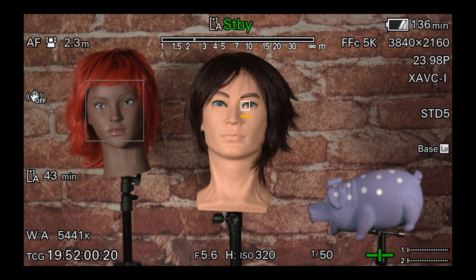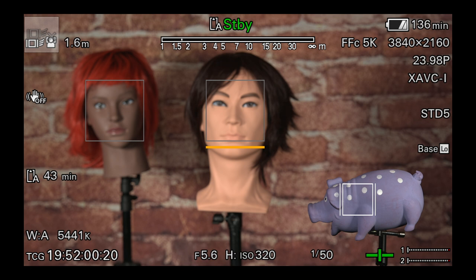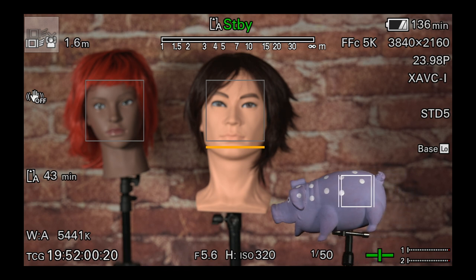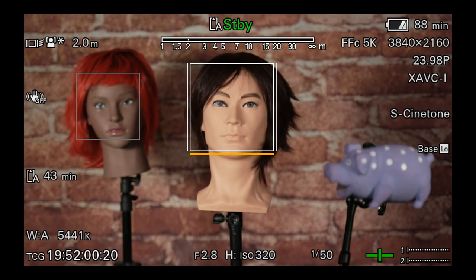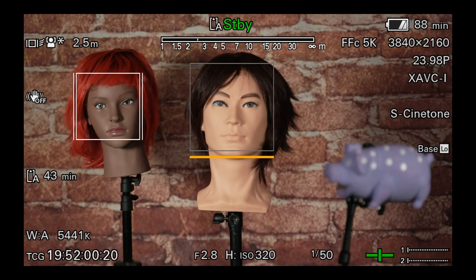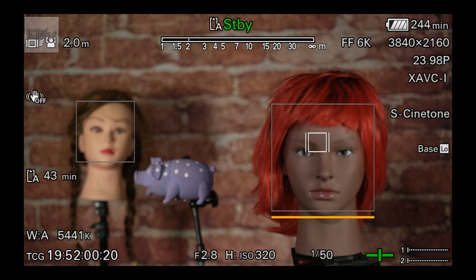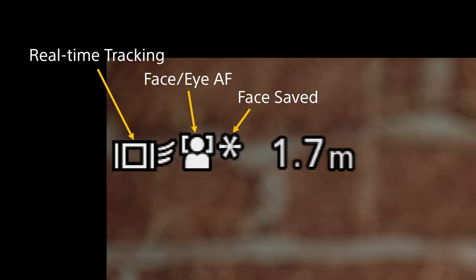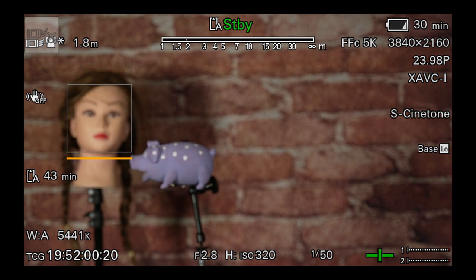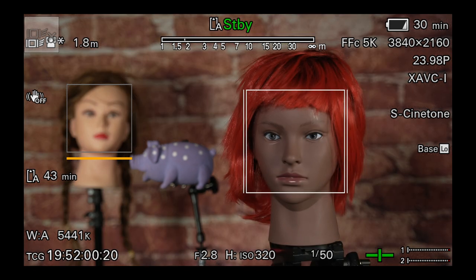When using Face Eye AF, a grey box will appear around each face in the shot with a white box around the face or eyes the camera is currently focusing on. If you then touch on an object that is not a face, the real-time tracking will focus on and track the touched object for as long as it remains clearly visible in the shot. If you touch on a face, you'll get a white box with bars on each side to indicate that this face or the eyes of this face are being focused on and tracked by the Face Eye AF. In addition, if the person is facing the camera and the camera is able to identify this individual face, a star symbol will appear next to the face priority symbol to indicate that this face has been saved and will now be prioritised over any other face. For example, if this saved face leaves the shot and then comes back into the shot, the AF will return to this saved face automatically.